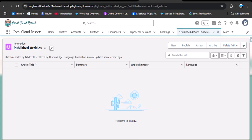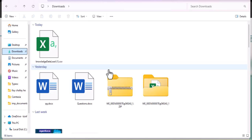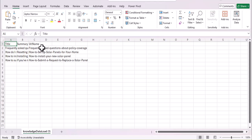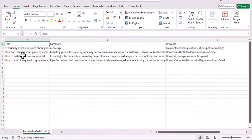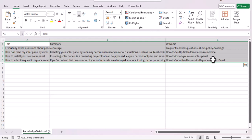Let me open the downloads folder. I have already downloaded a knowledge article file called 'knowledge data load'. I'll provide the link from where you can download the knowledge articles. Let me open the CSV file. Here we have the title, summary, and URL name columns. Now I'll copy this data — select it and press Ctrl+C.